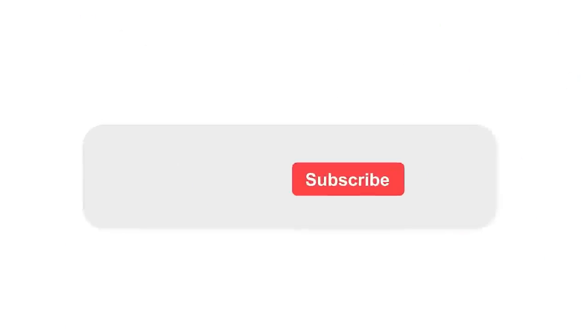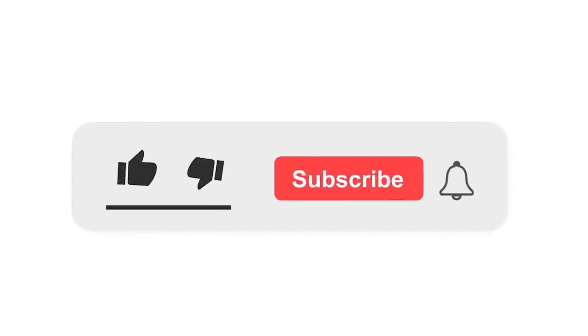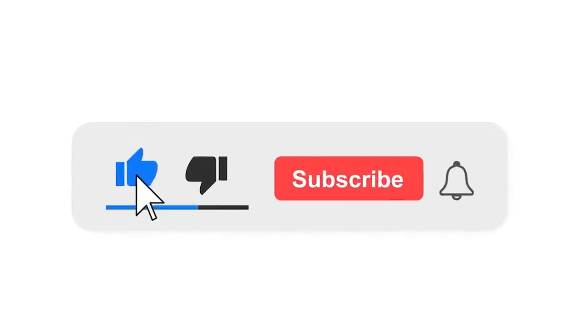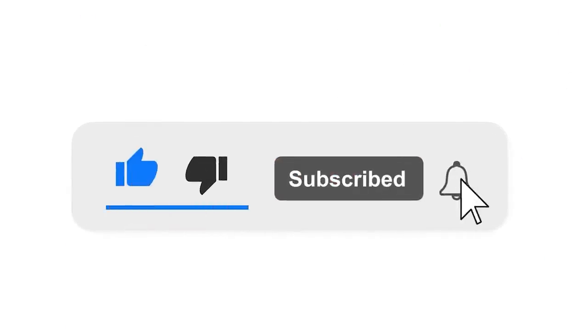Please subscribe to our channel and also press the bell icon there for getting notifications. Leave a comment.